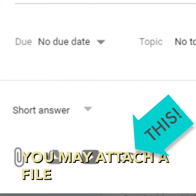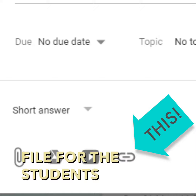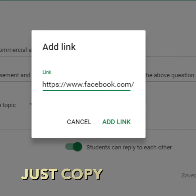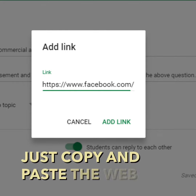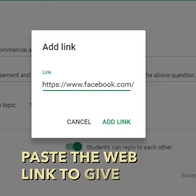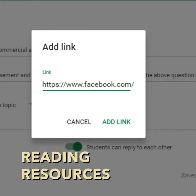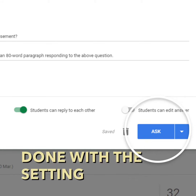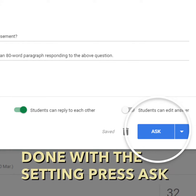You may attach a file for the students or a web link. Just copy and paste the web link to give reading resources. When you're done with the setting, press ask.